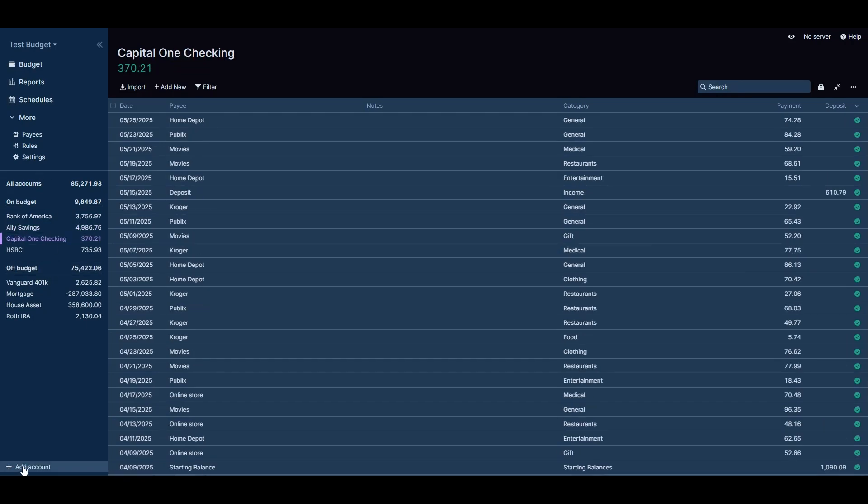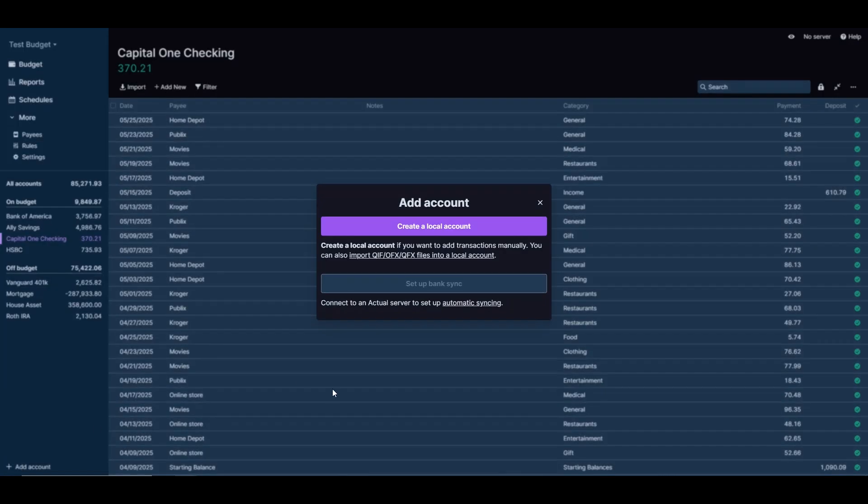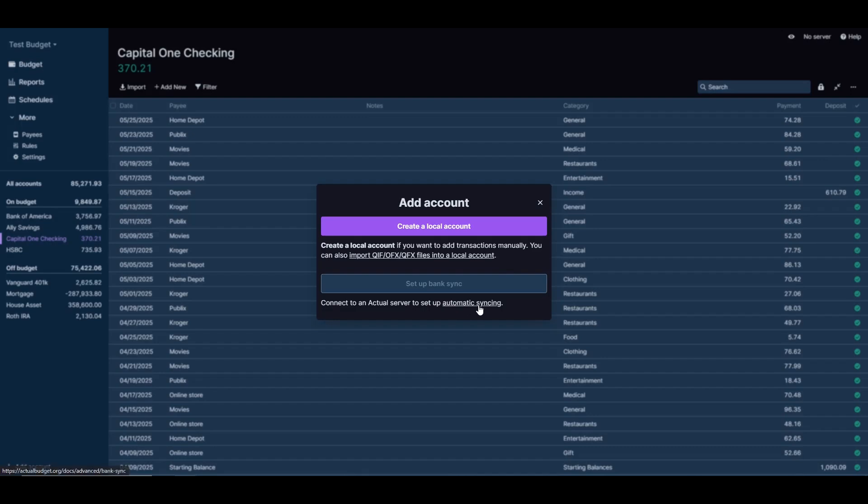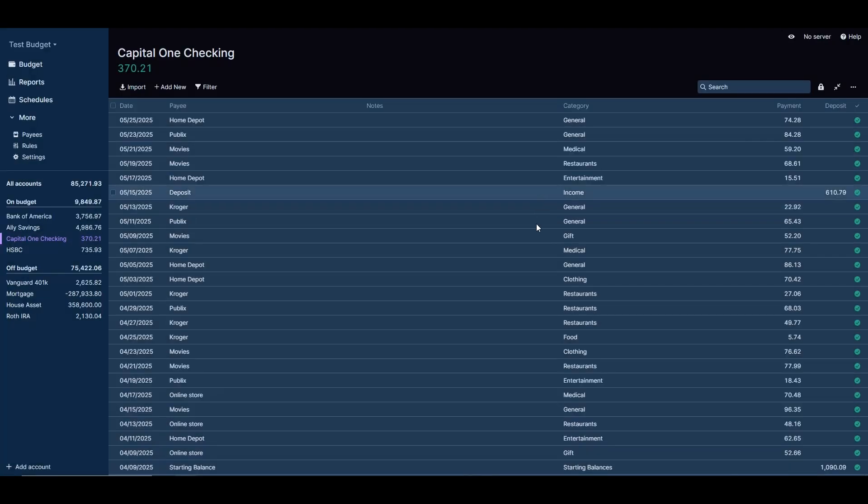You can add an account down here. An interesting thing that I saw here is that they do have an option for doing automatic syncing to your bank, and it works for banks in the UK, the US, and Canada so far based on what I saw.